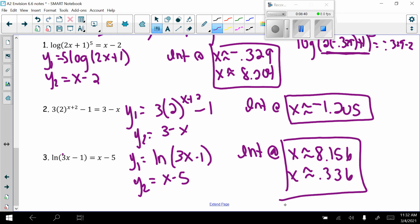That wraps up Section 6.6, which also wraps up Chapter 6. Today's homework is the Envision 6.6 worksheet, problems 29 through 40. For graphing problems, use either a graphing calculator or Desmos — your choice. We'll have our test after we go over the test review next class period.